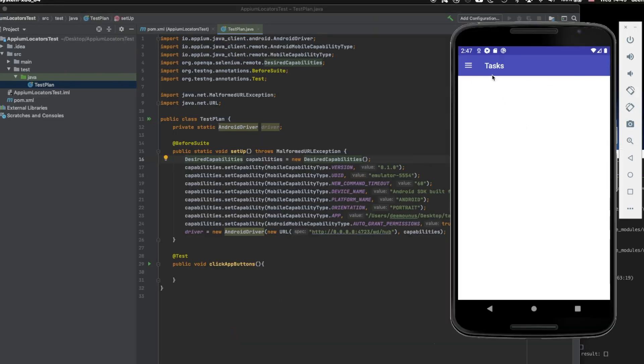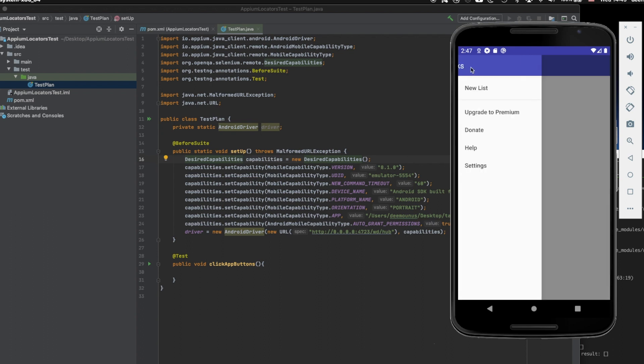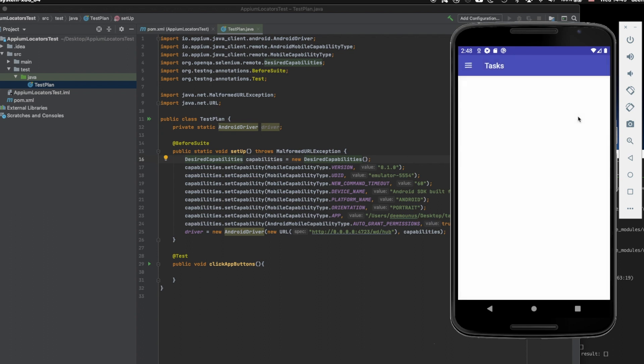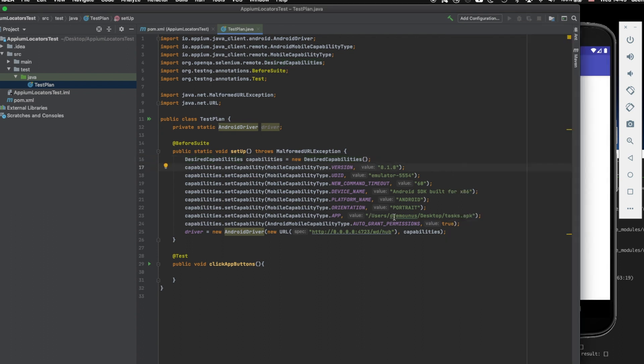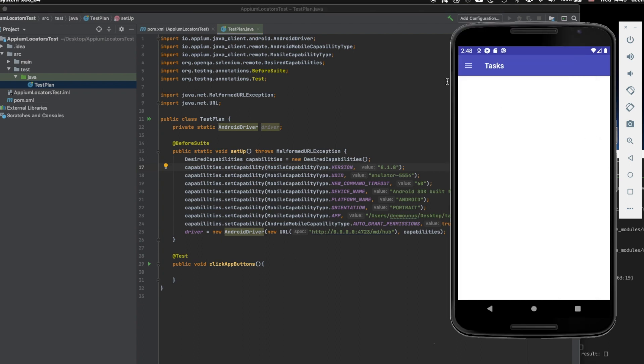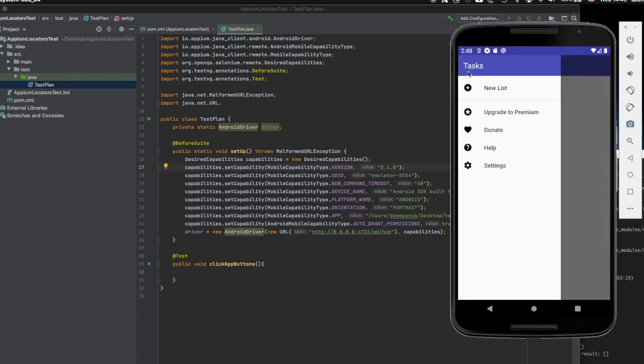For example, I have this emulator running with the tasks application. It's just a simple application I grabbed from the Play Store, just the APK. Specify it right here, tasks APK.